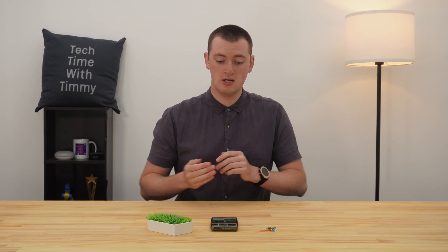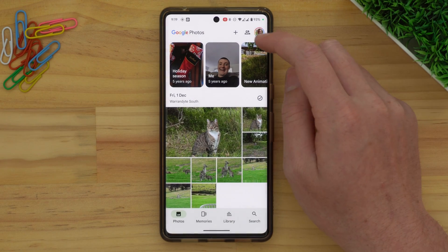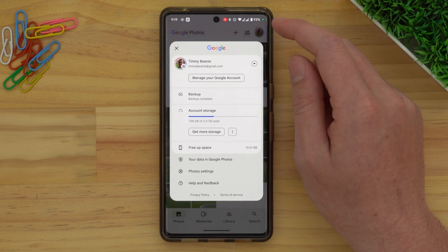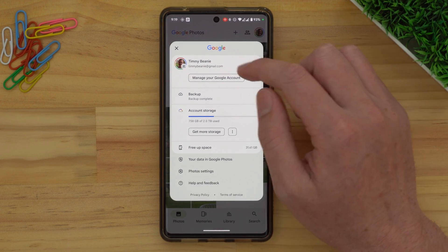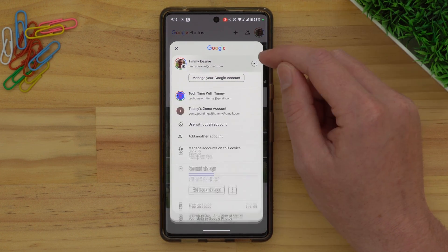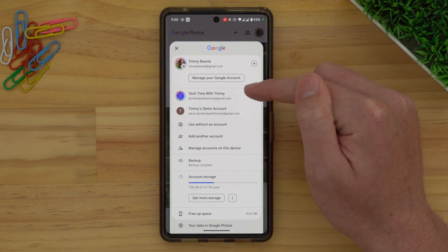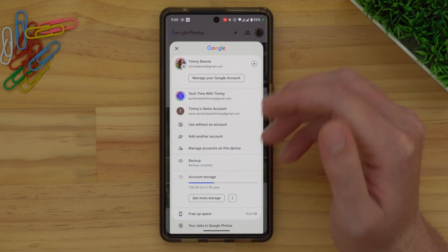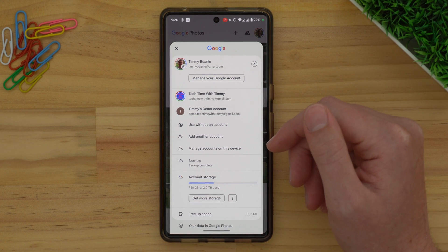What you'll need to do now is switch over to that second account — the account that you want to start backing your photos up to. To do that, just tap on your profile picture in the top right-hand corner. Then you'll have your current account here, and you'll need to tap on the drop-down arrow next to the account. It will bring up a list of all your other accounts that you're currently signed into.